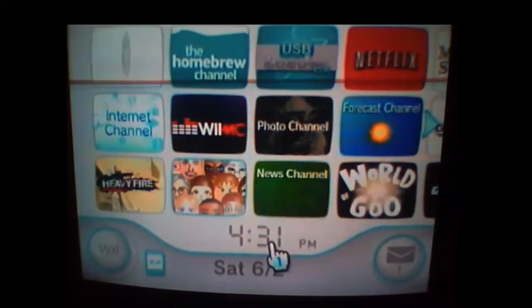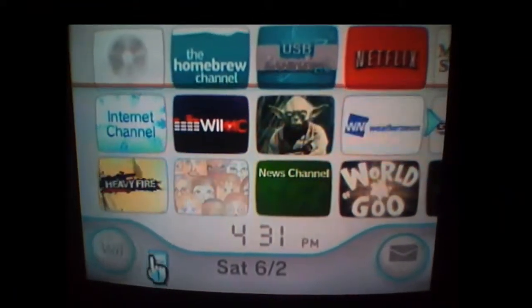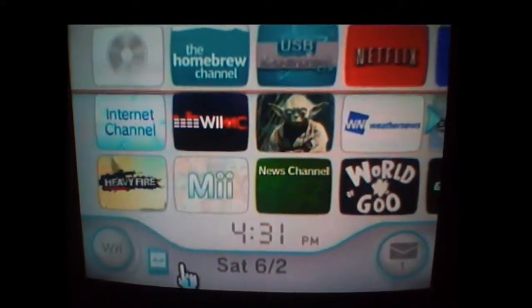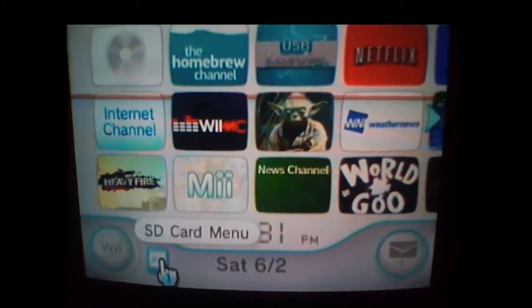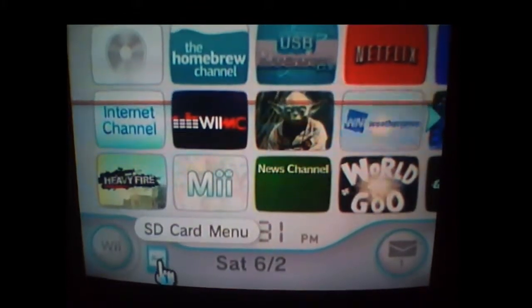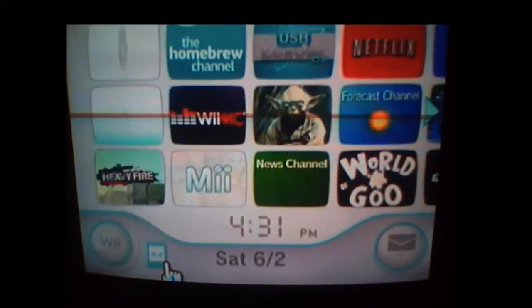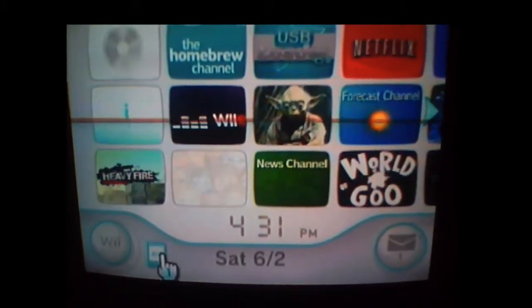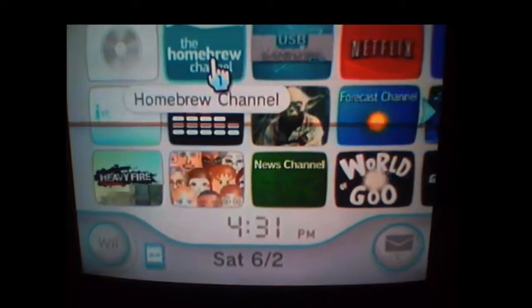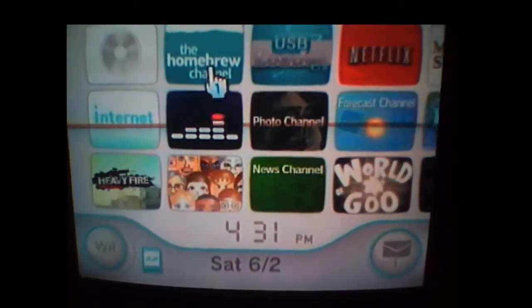Once you're back on your Wii, just slip your SD card in, then click on the SD card menu and go through all the instructions you need to do to get the Homebrew Channel.